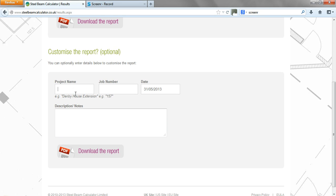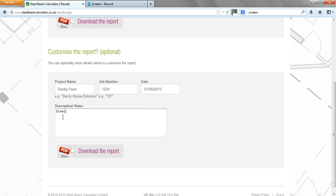So we'll do that in this particular instance. We'll just call this Denbigh Farm, let's say, and the job number 1234 in this case, and we'll call this steel beam one.